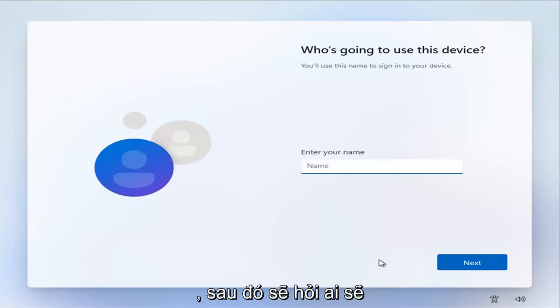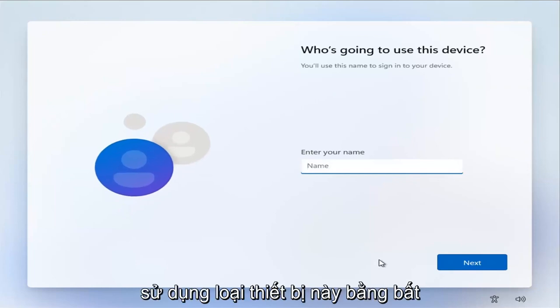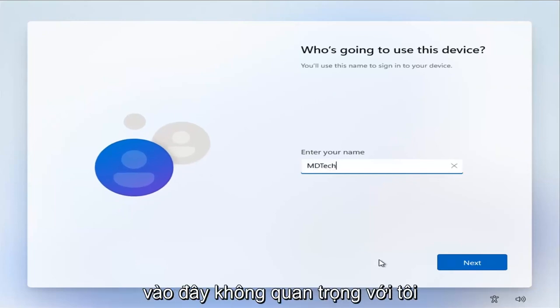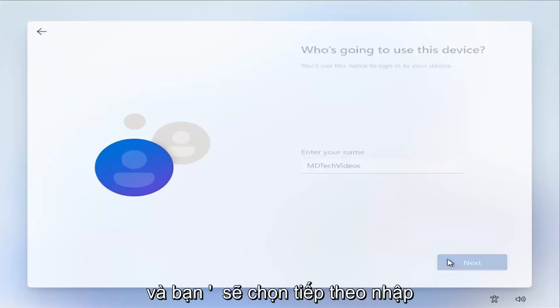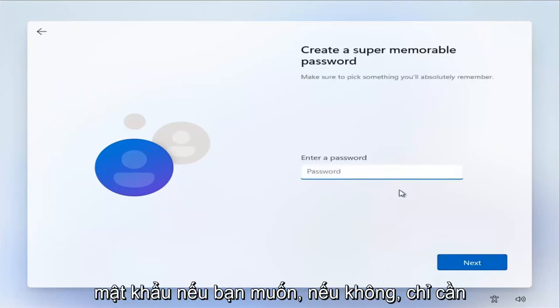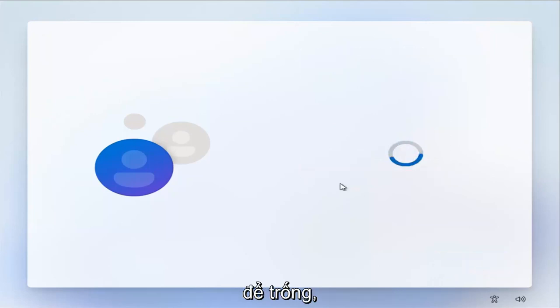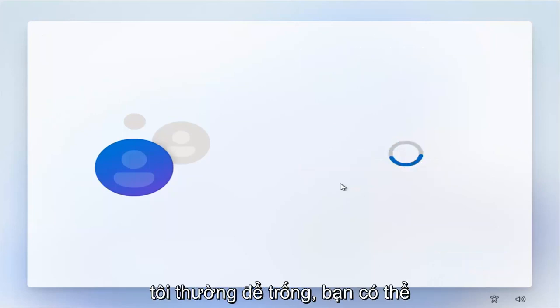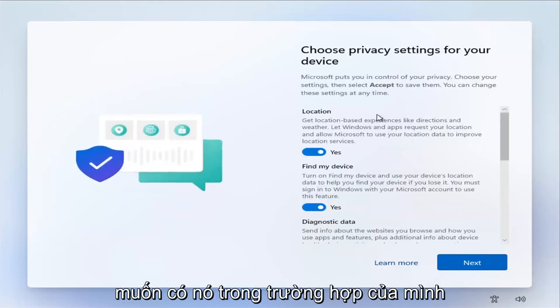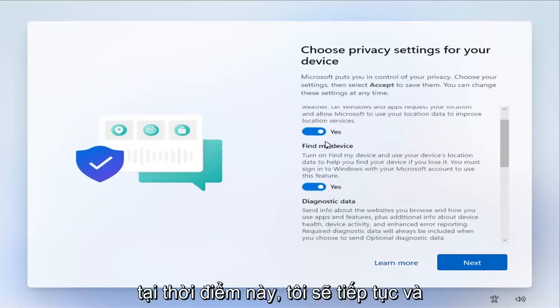And then it's going to ask 'Who's going to use this device?' Type in whatever user account name you want to type in here. And you're going to select next and add a password if you want. Otherwise, just leave it blank. I usually leave it blank. You probably do want to have it in your case.